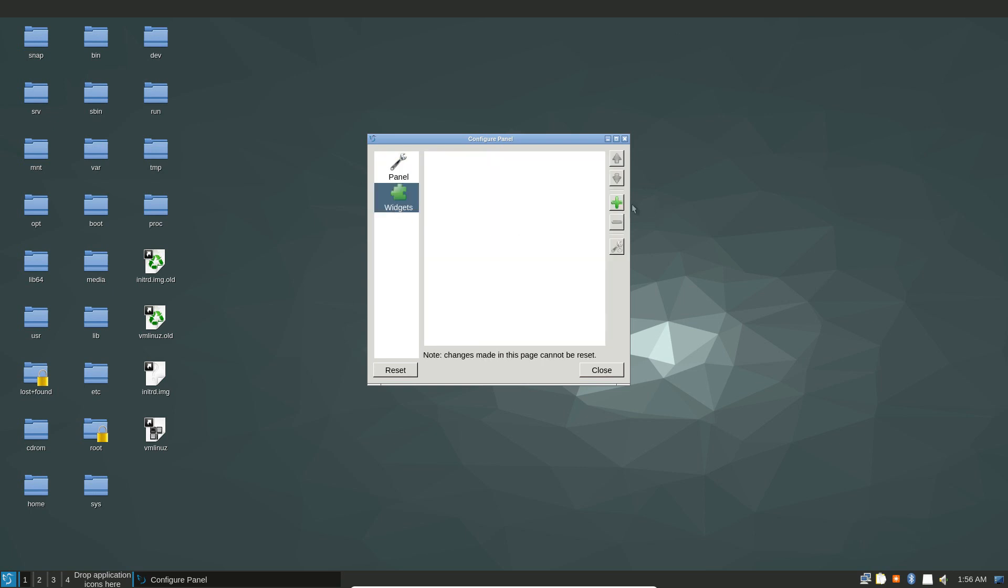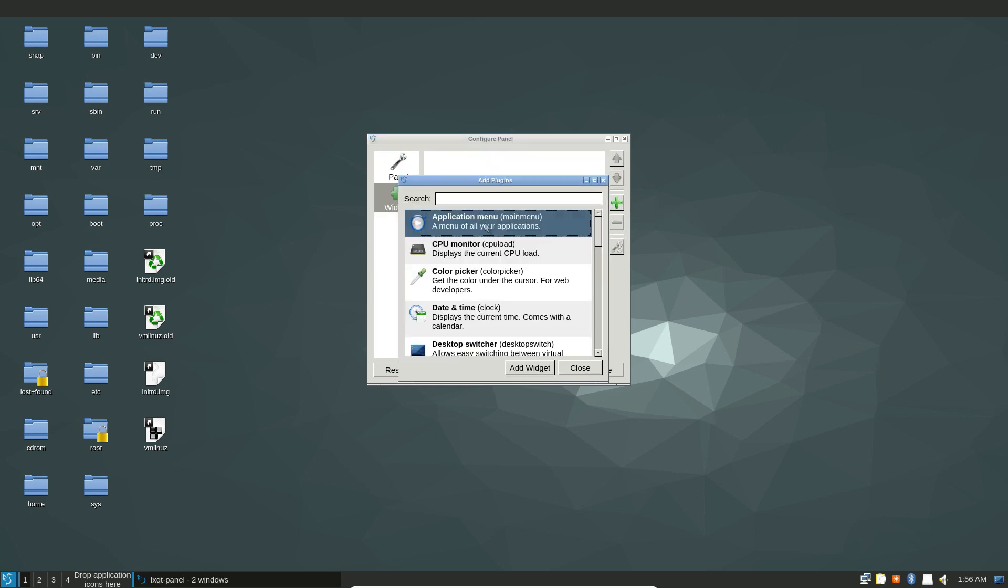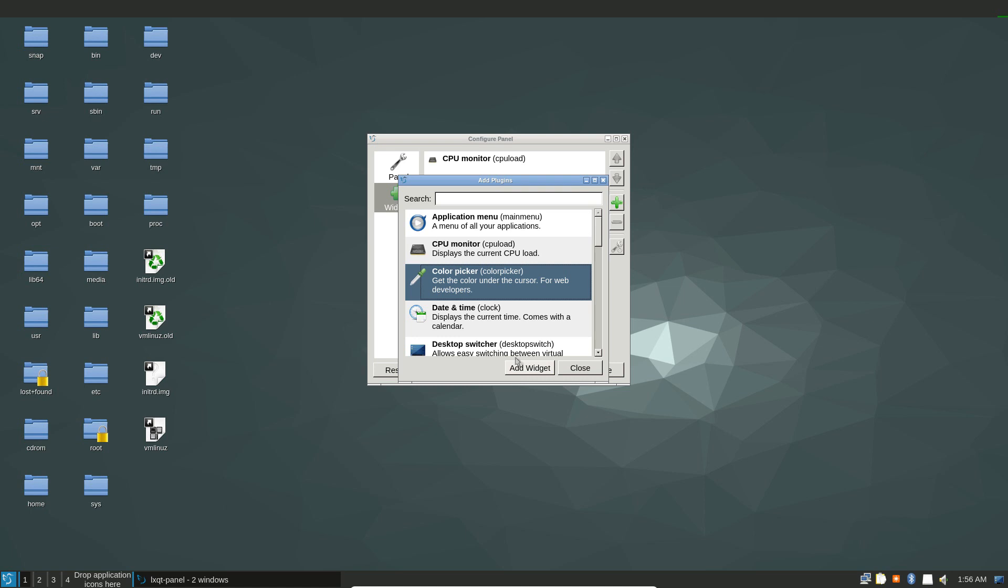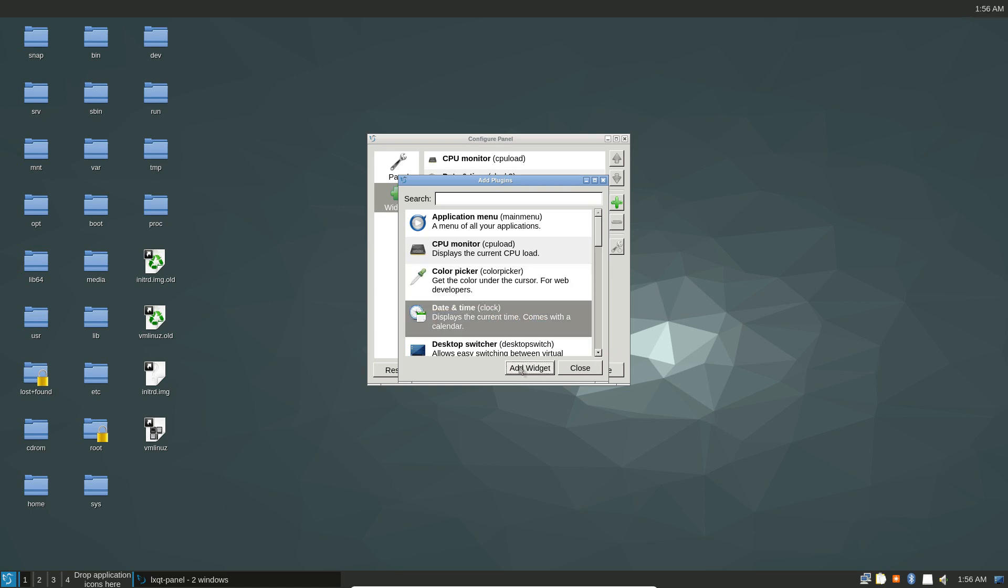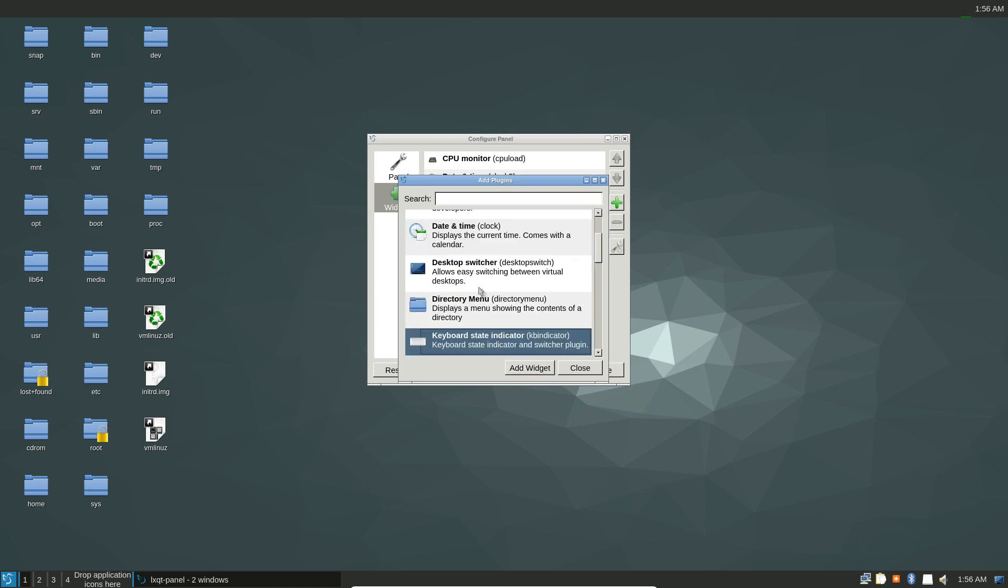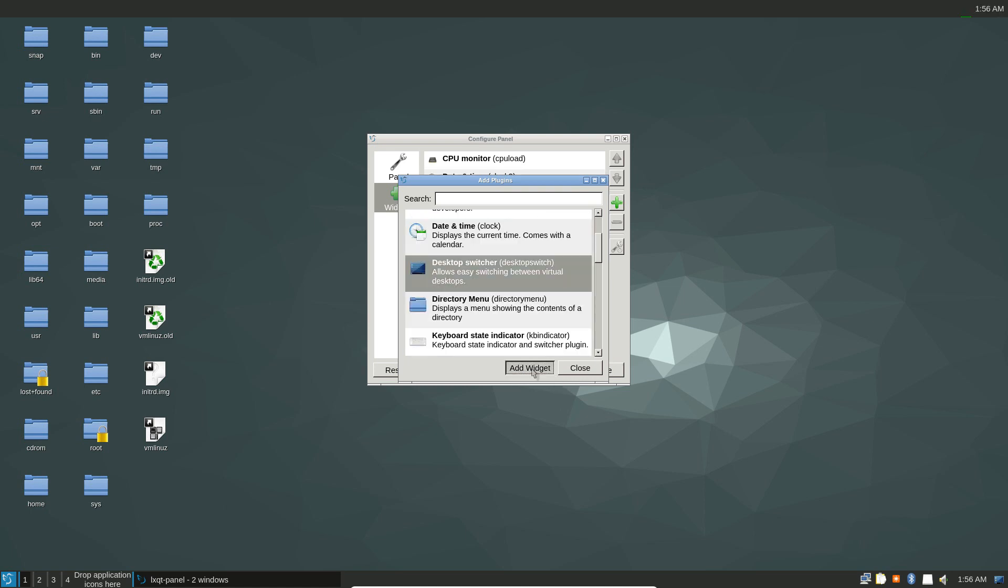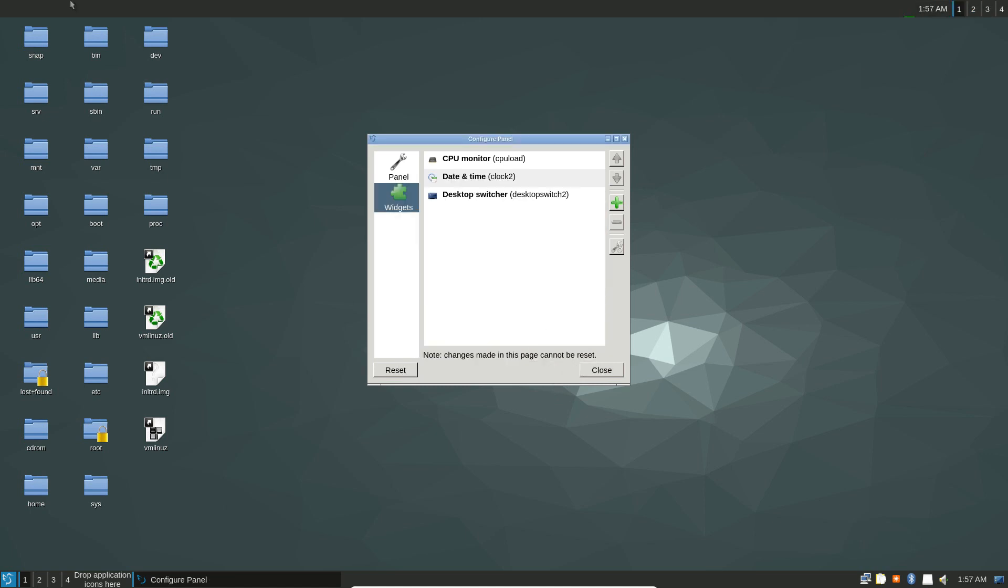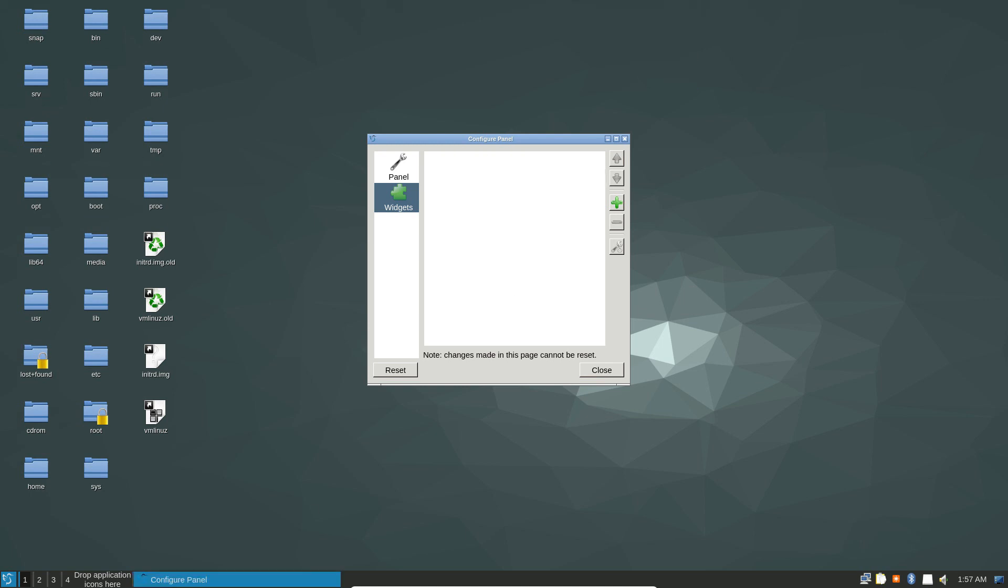I can go to widgets and click the plus sign. I can add a ton of different things that I would like to have on my panel and just kind of put whatever I want there. That's my second panel. If I want to delete the panel, I right click and remove panel.